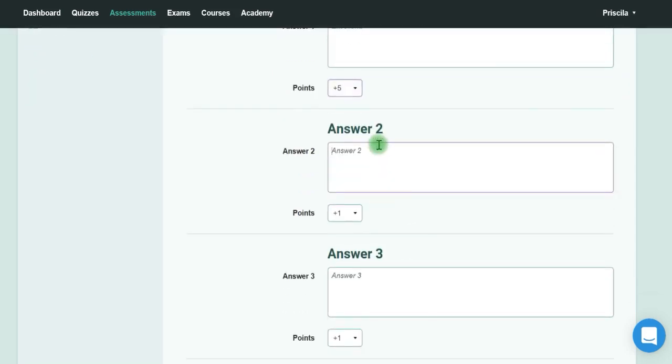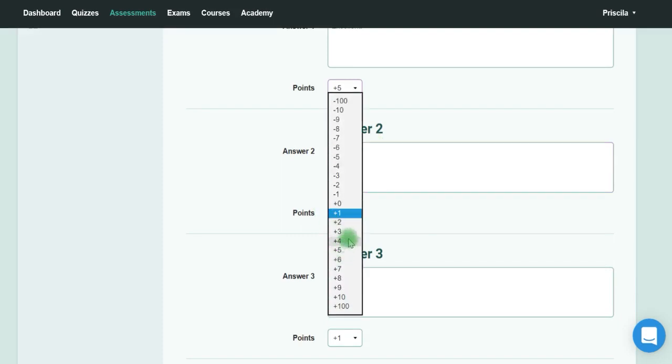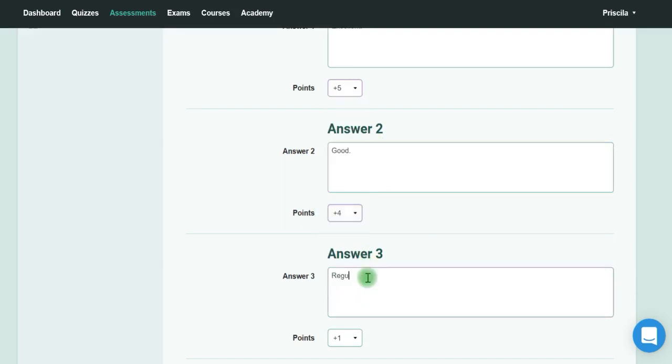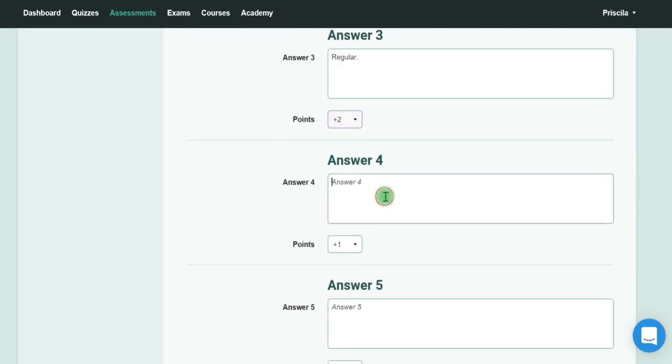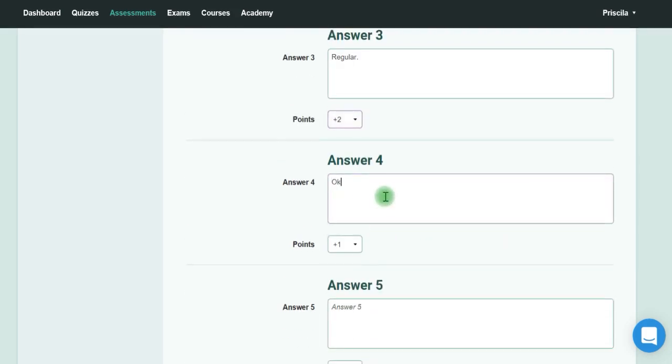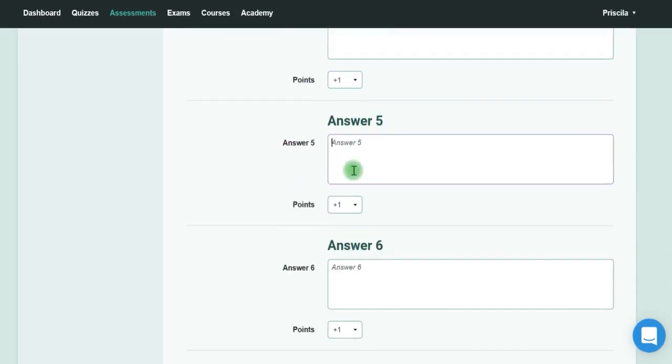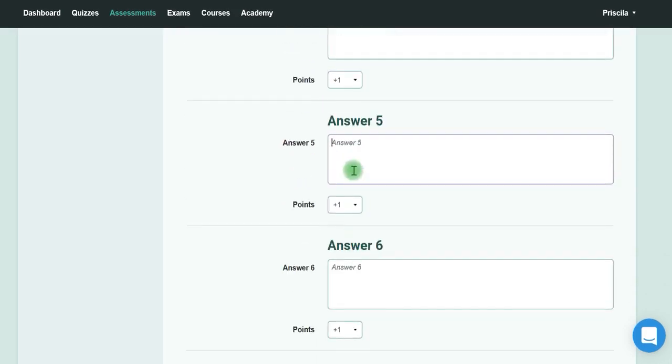Plus two in another one, 'Good' with four points, 'Regular' with two points, 'Okay' can be one point, and you can add another one like 'It's really bad.'